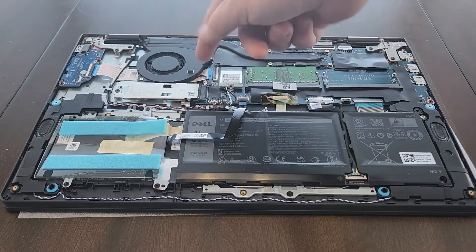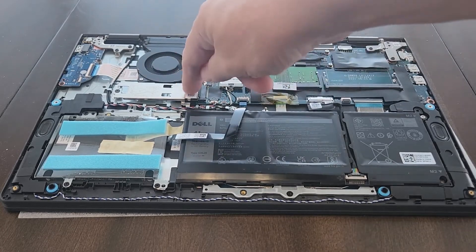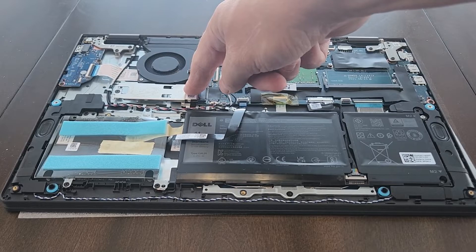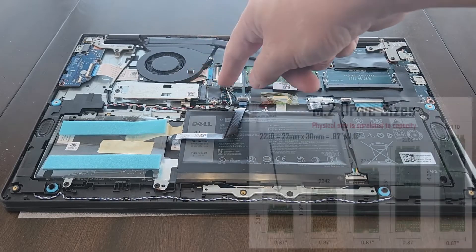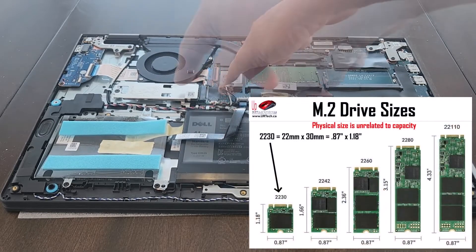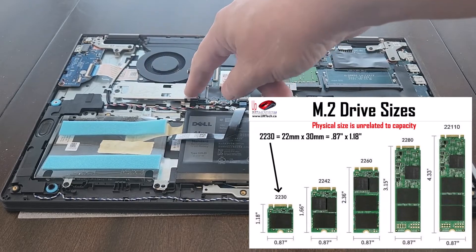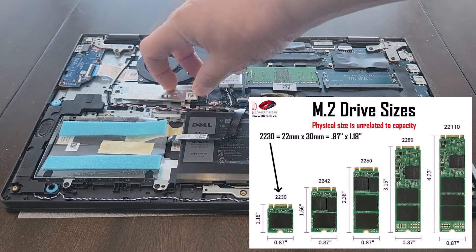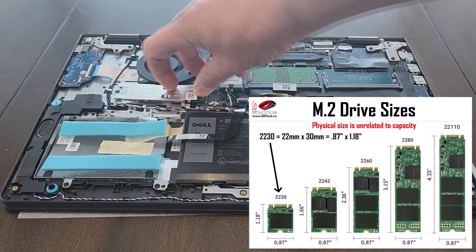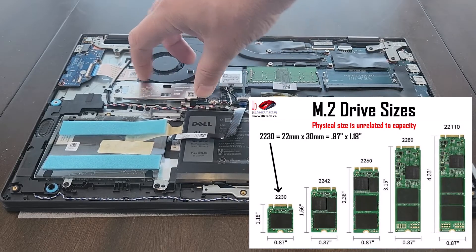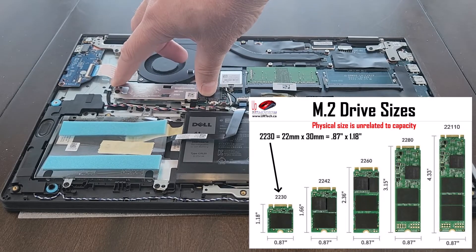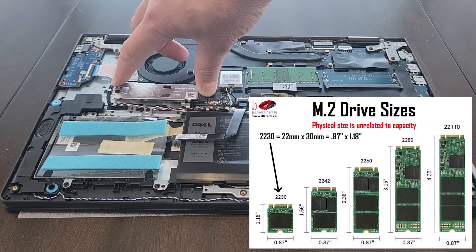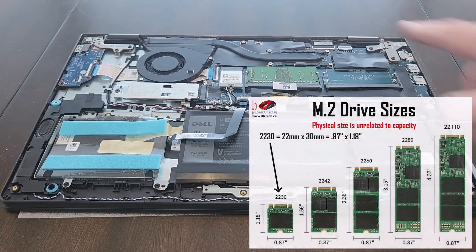And then here is the M.2 solid-state drive, and you can see that they've put in... I could pull the shield off here and show you, but I'm not going to bother. Under here is just a little M.2 2230 or a 2242, but I could put in a full 2280 M.2 SSD. Very nice.